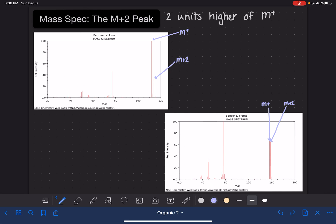It's important to note that not all molecules will have an M+2 peak on the mass spec, so it is not always going to be present. It depends on what types of atoms are in the molecule.